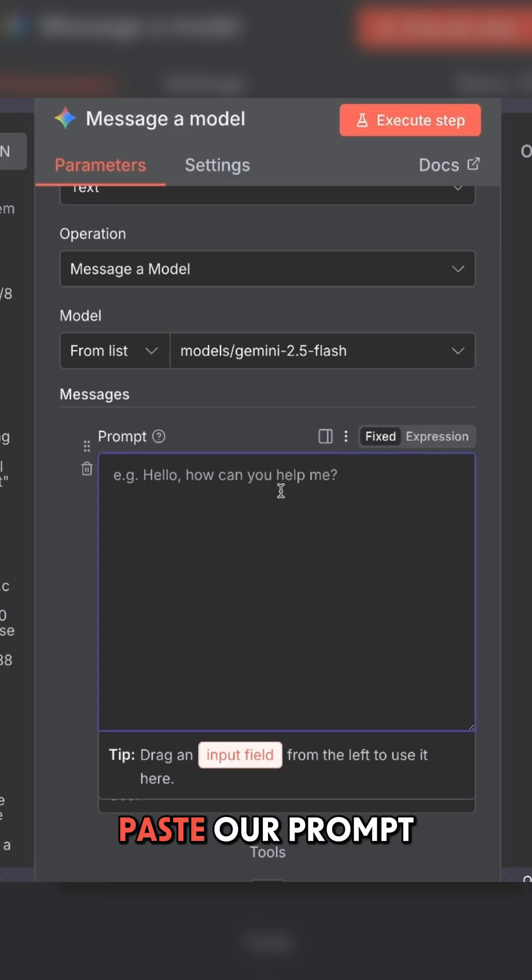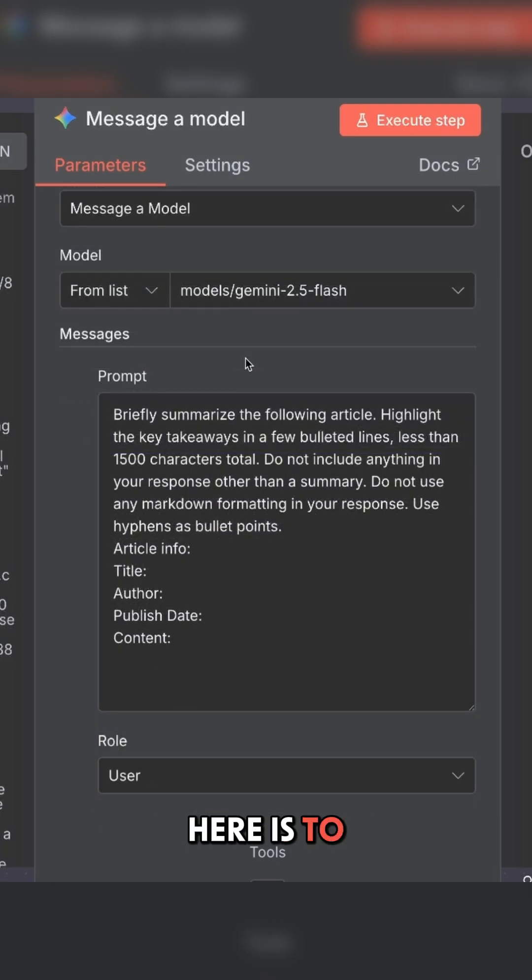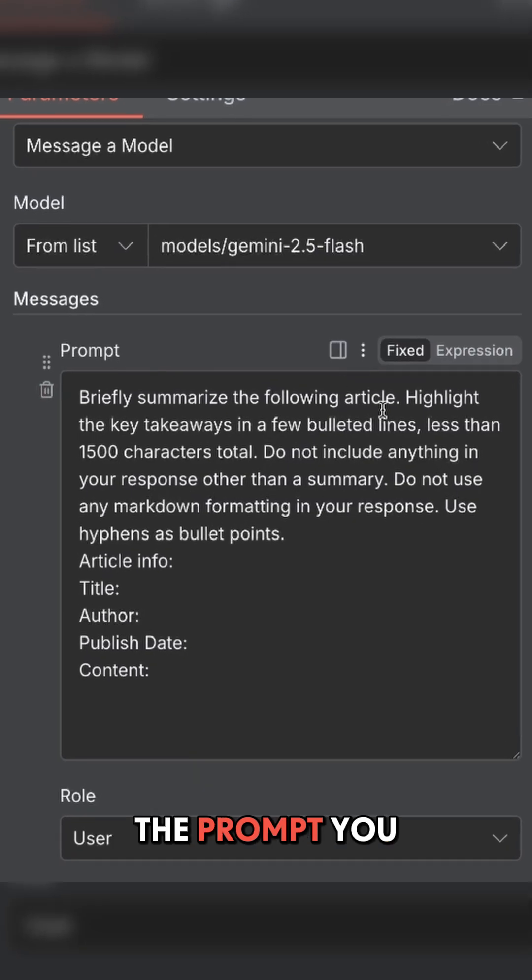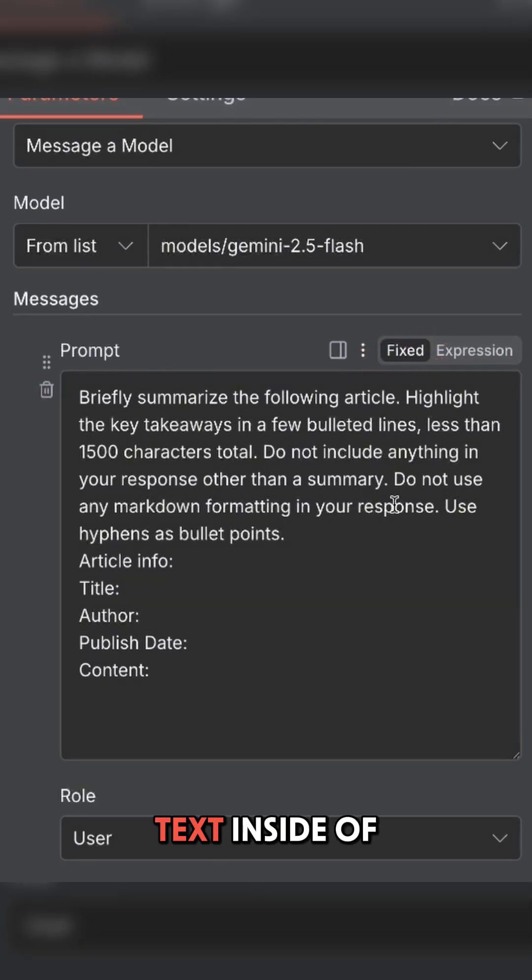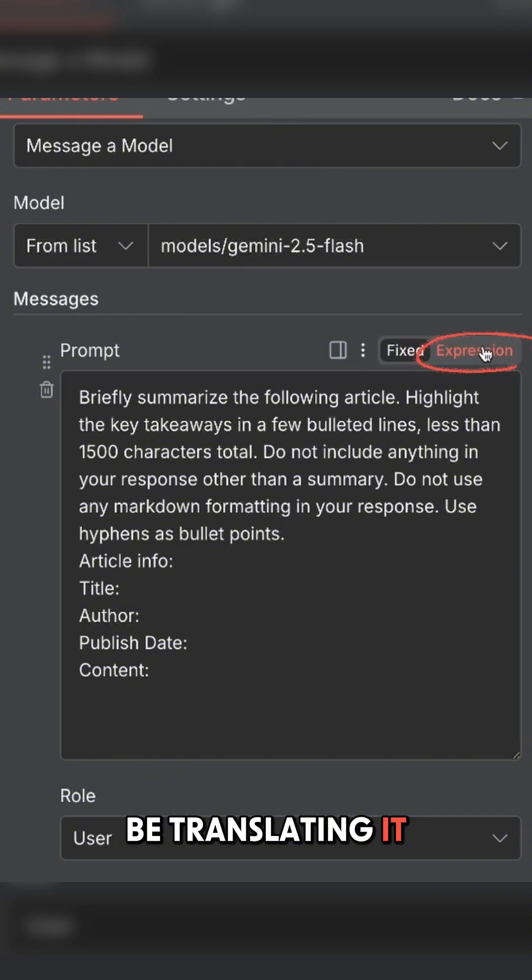Then we can paste our prompt here. The next step here is to add variables from the input menu. Notice in the prompt, you see fixed. This is fixed text inside of the prompt, but we're going to be translating it into an expression.